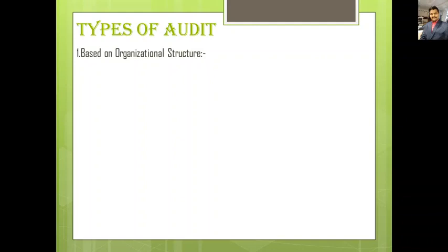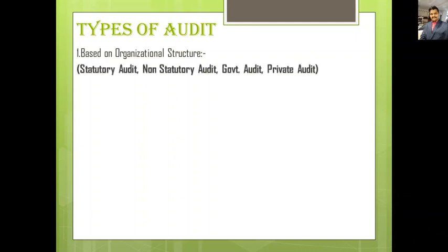The first type is audit based on organization structure. Under this, we see four sub-types: statutory audit, non-statutory audit, government audit, and private audit.